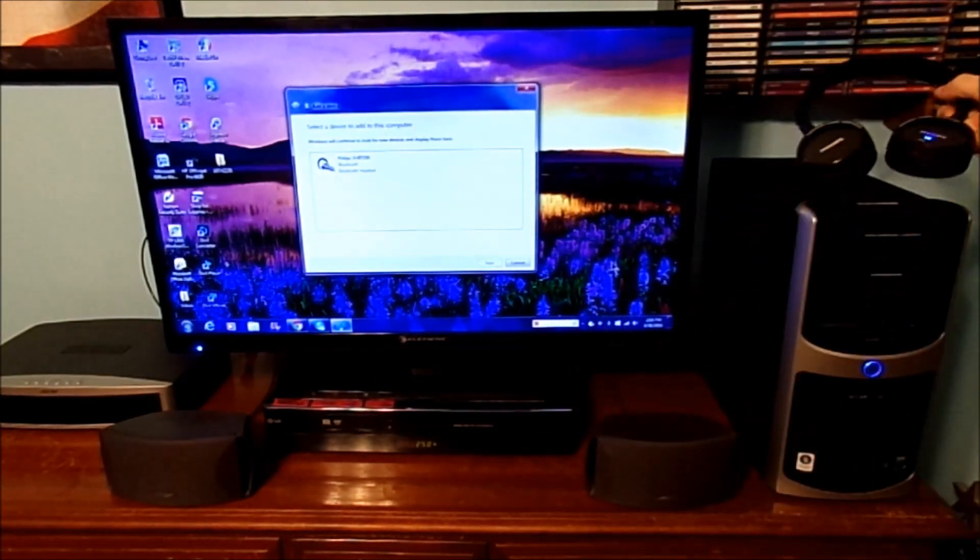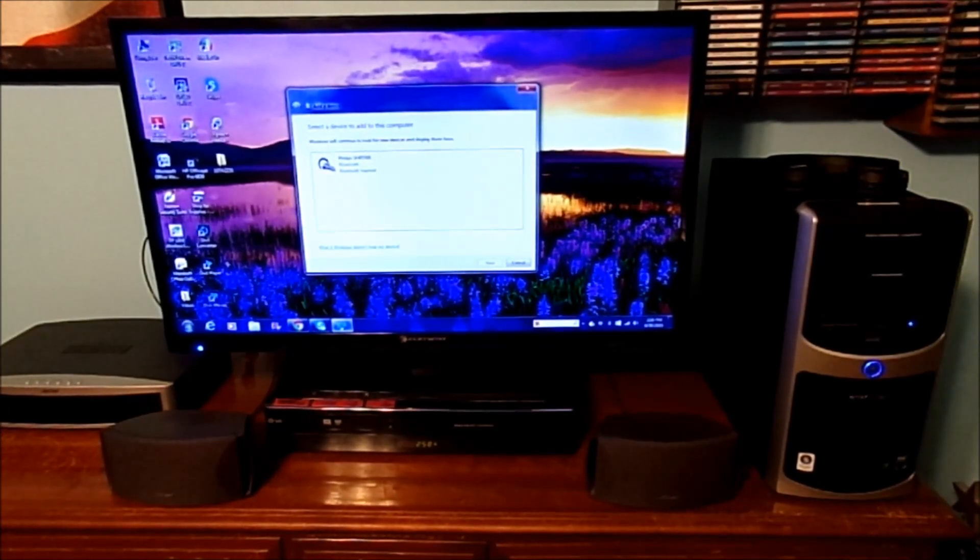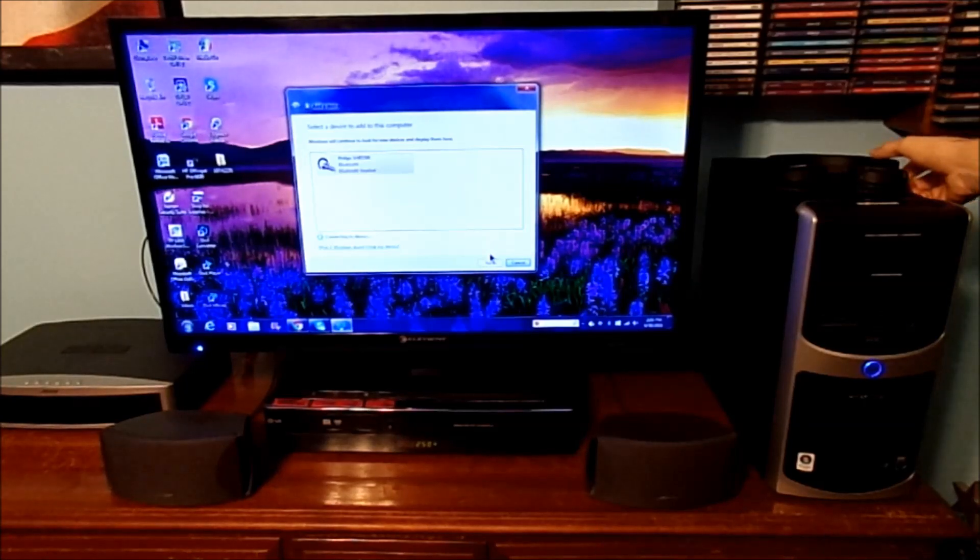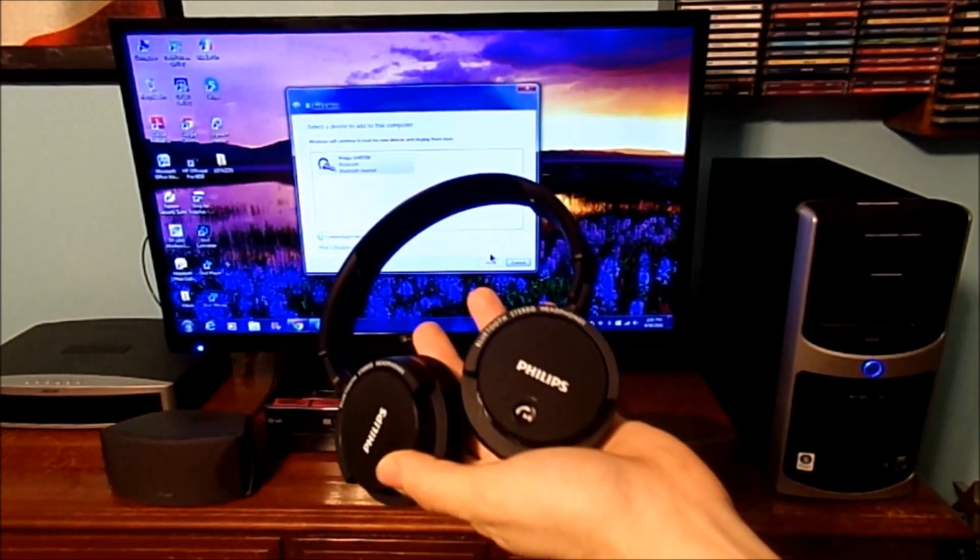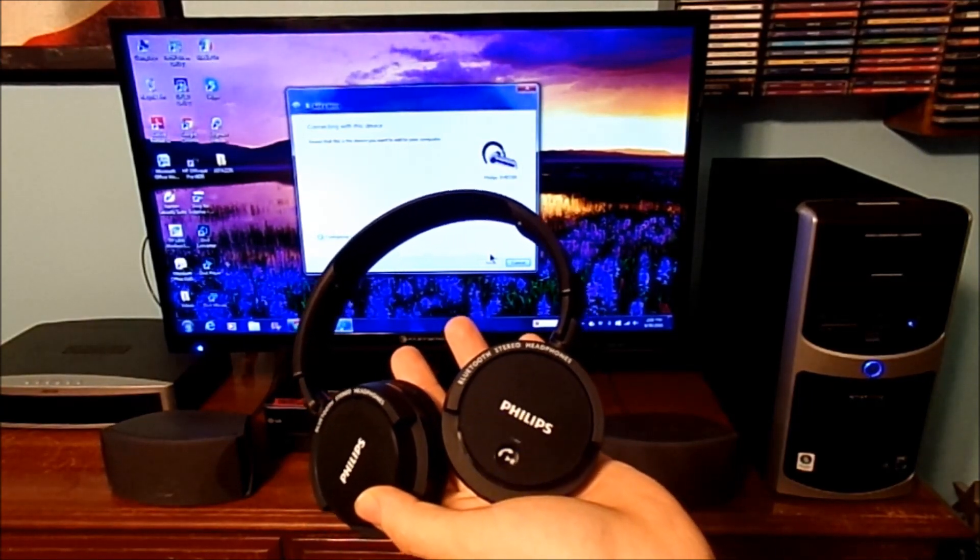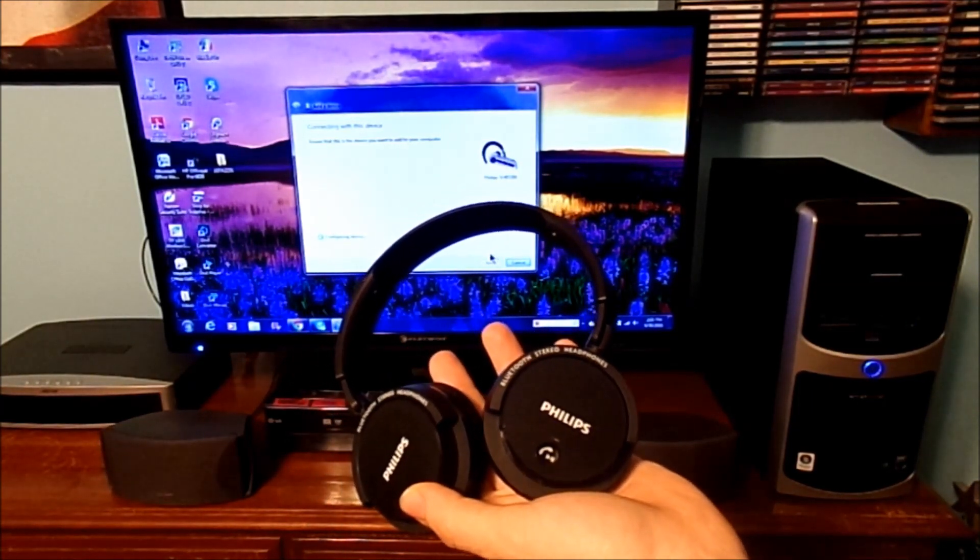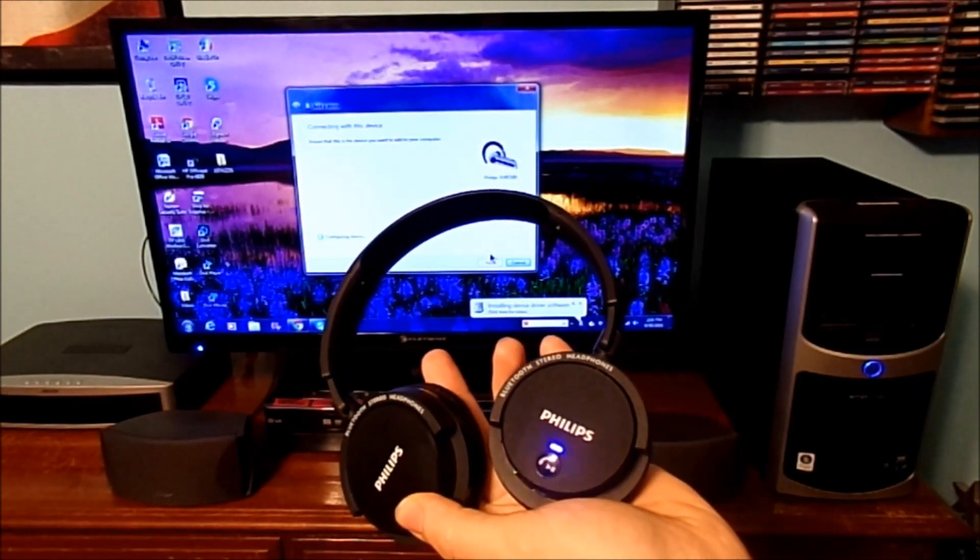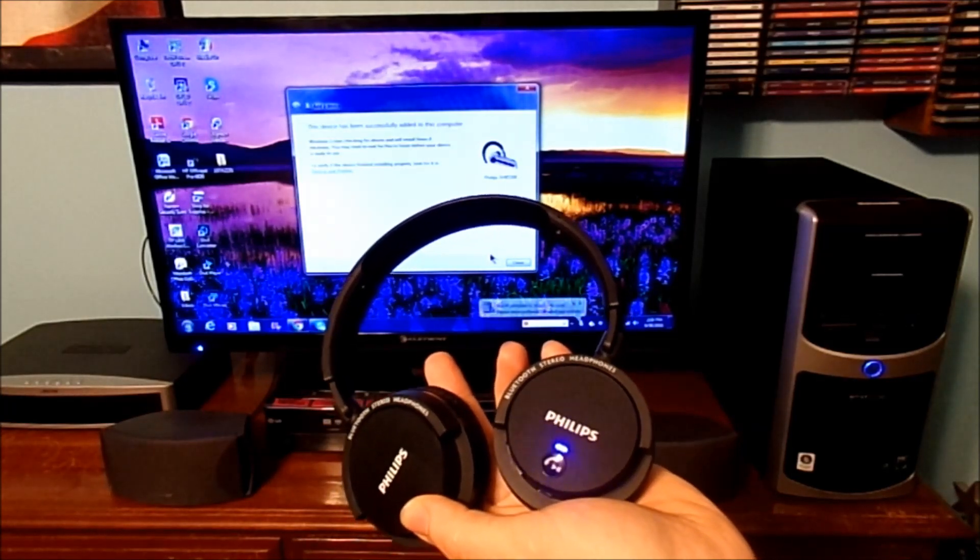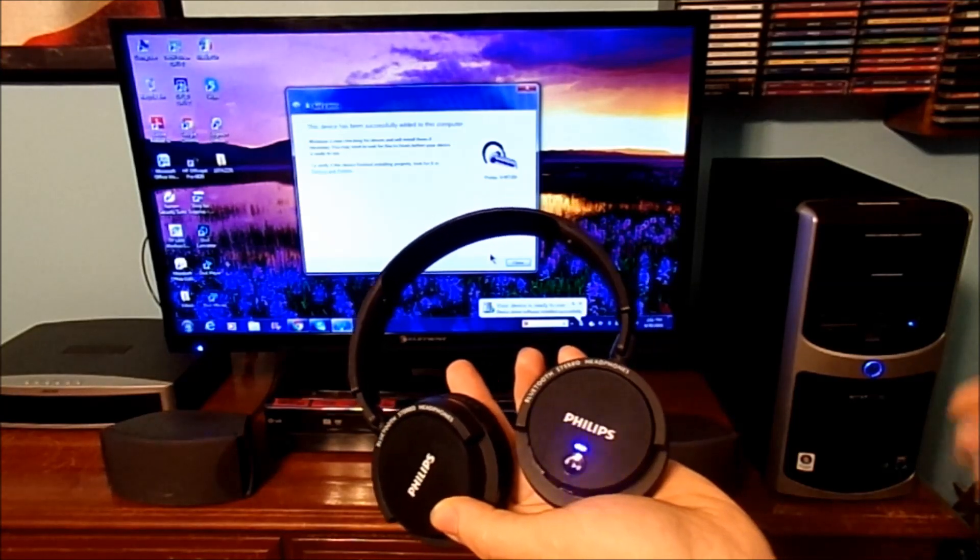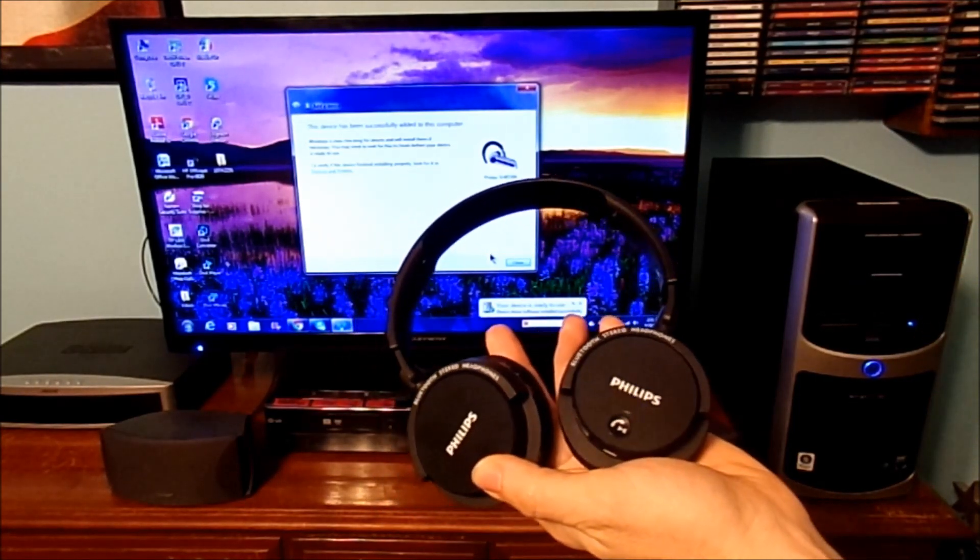We're going to go ahead and set this right over here. We're just going to connect here. Hit the connect button, hit next. Now it's going to pair the headphones to the old desktop computer. It takes a while for everything to pair with the Bluetooth connection and USB dongle on the USB port on this older computer.